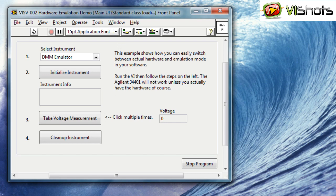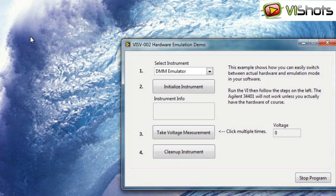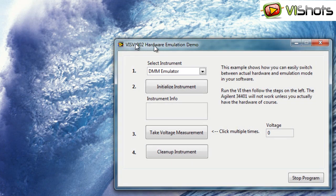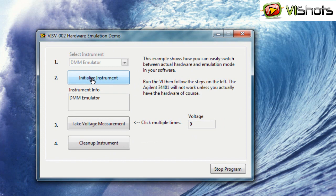If I run the application in Emulation mode, I can initialize the equipment, take a voltage measurement, and clean up the instrument.